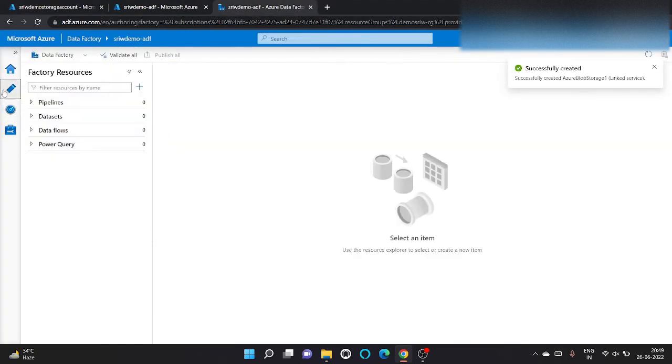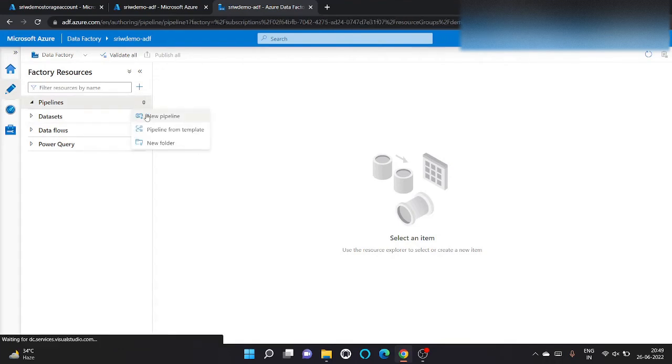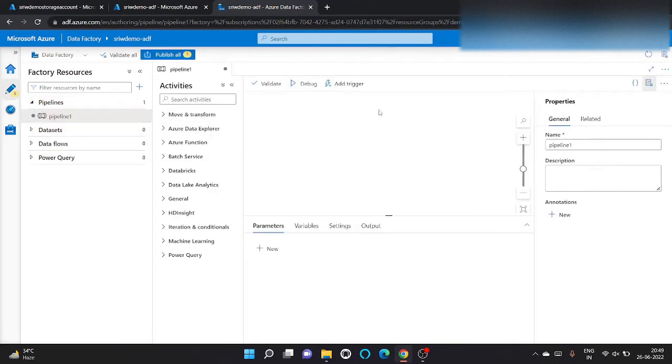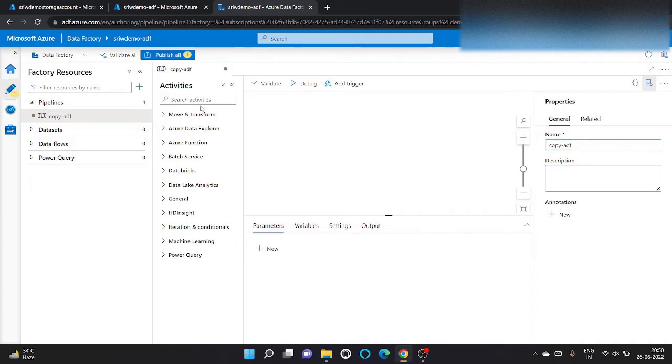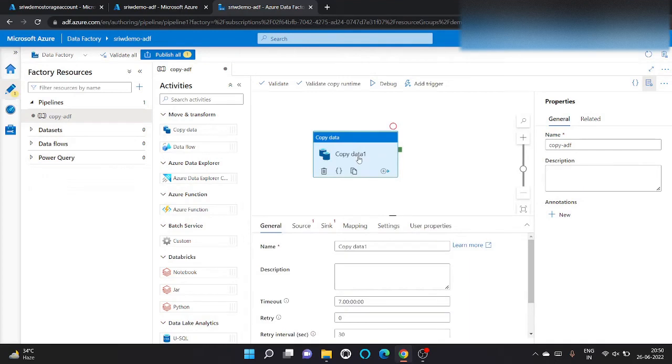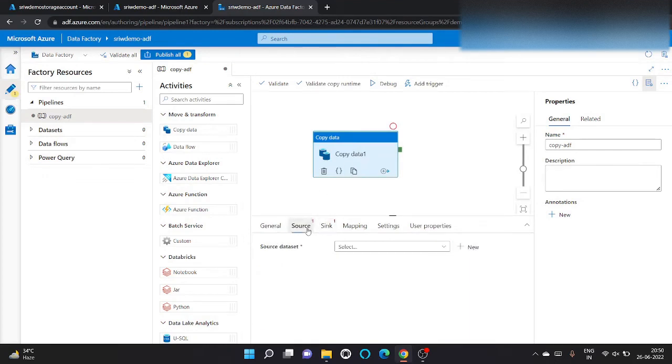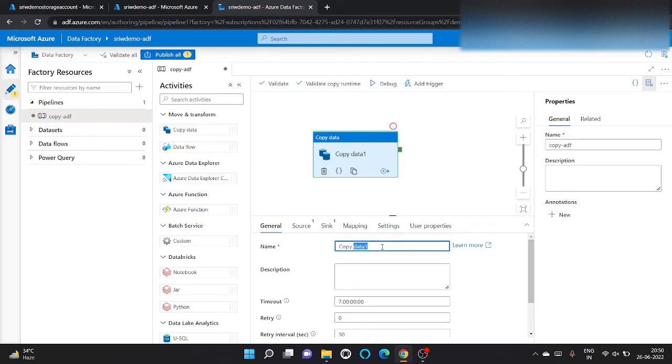Now let's click on create a pipeline. Let's give a name, copy ADF. We will use copy activity with source and sink. Source is the source path where we will copy the file from, and sink is where we want to go. So let's give a name, copy file. Click on source.